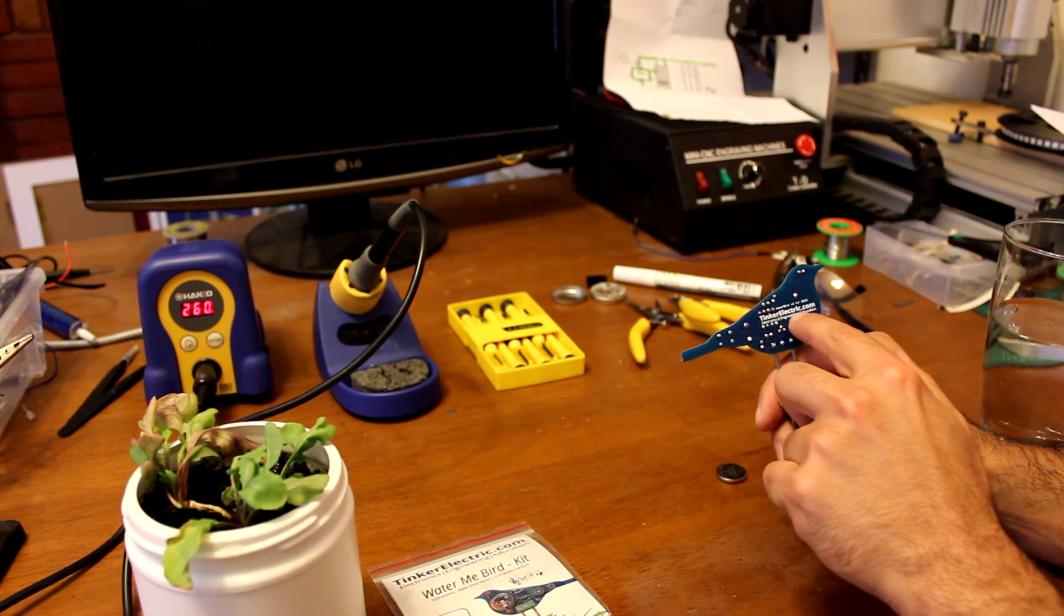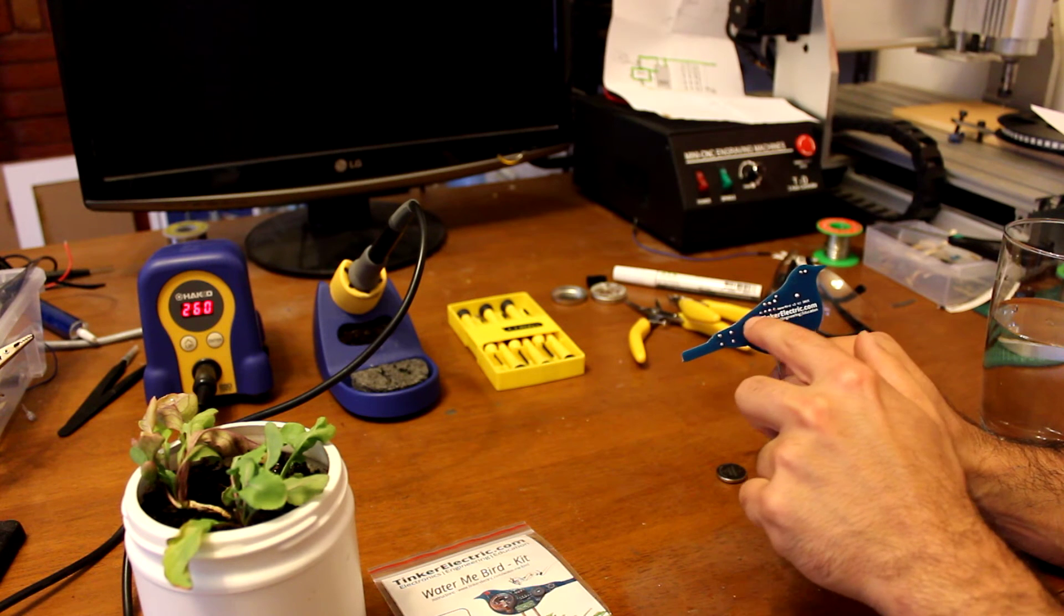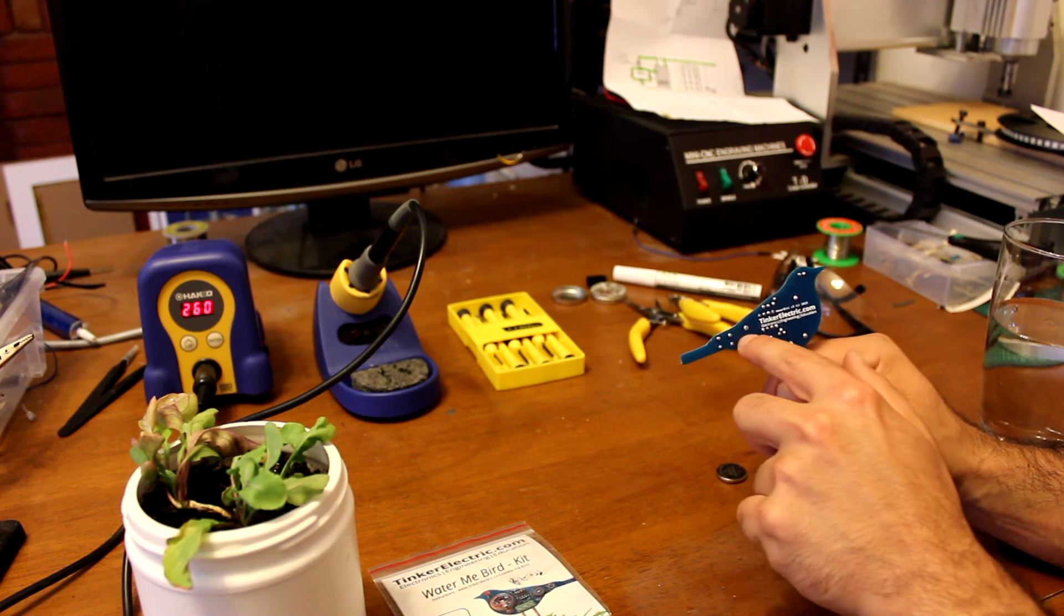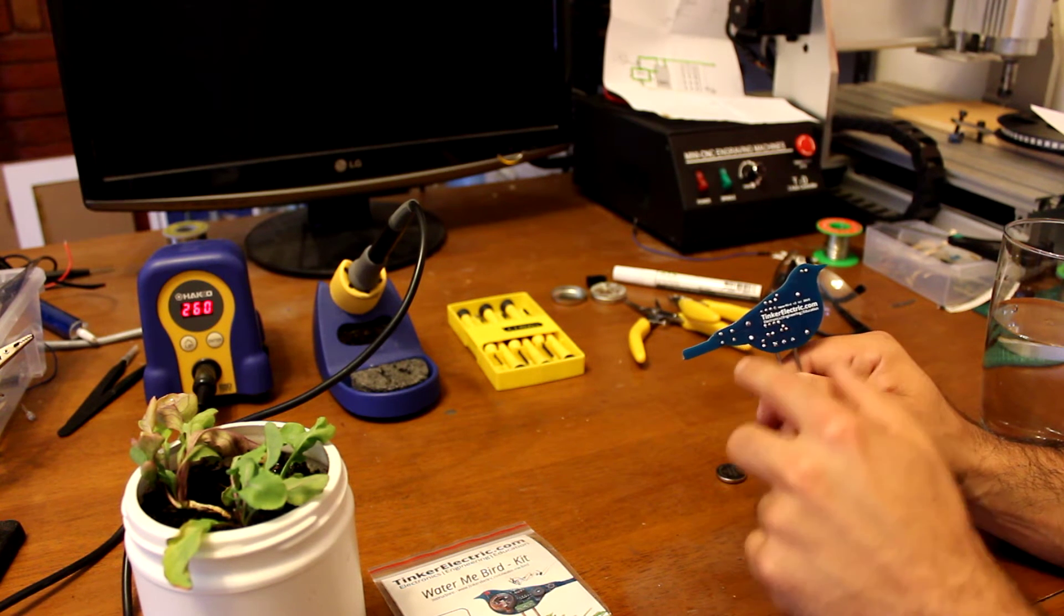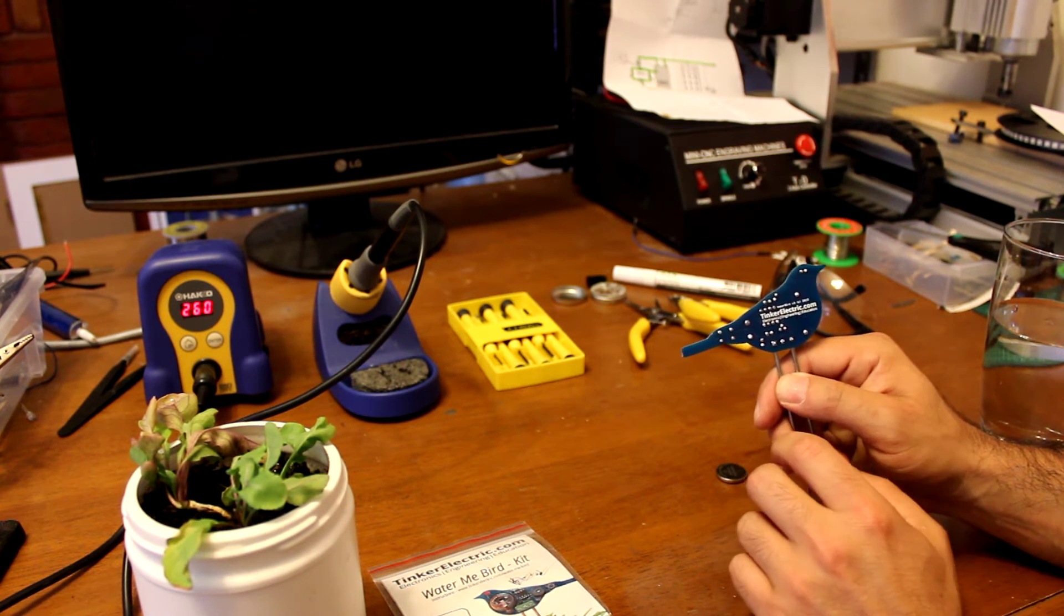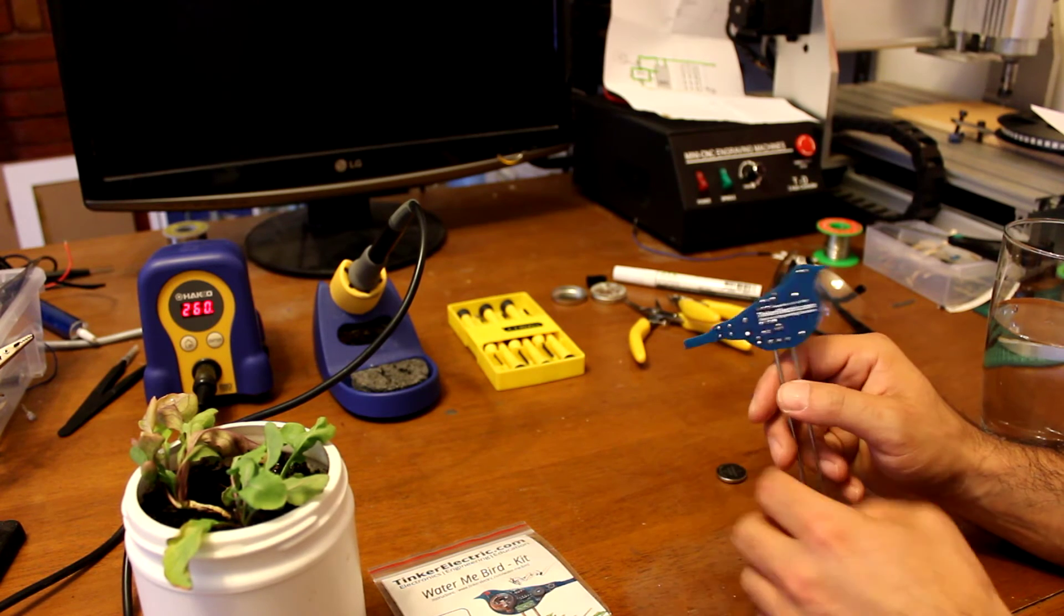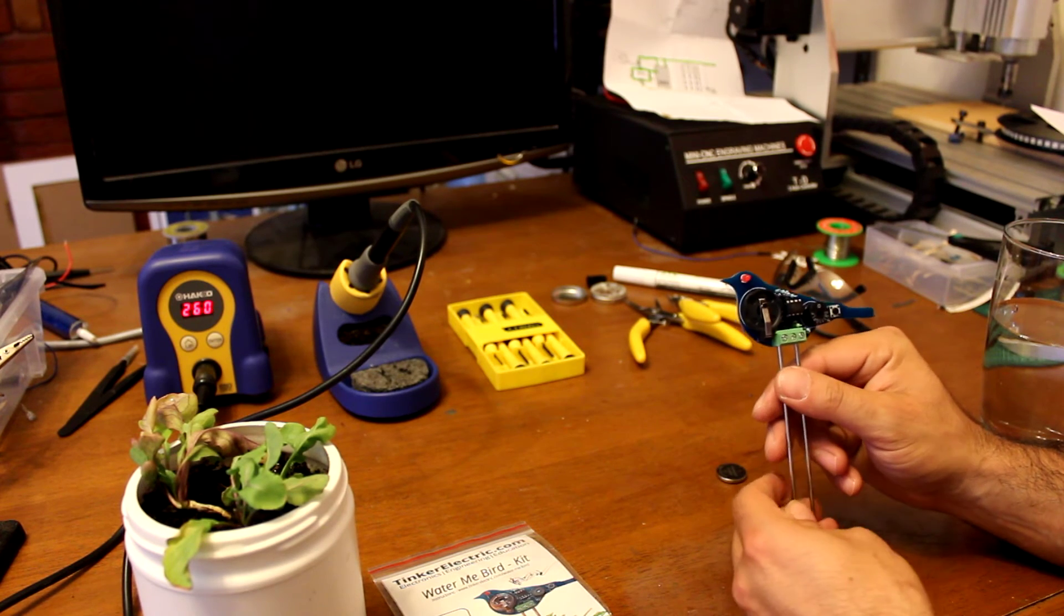And you can also see that the bird shape itself is the circuit board. Inside there is little electrical connections, you can see them running around. And that links up all the components.